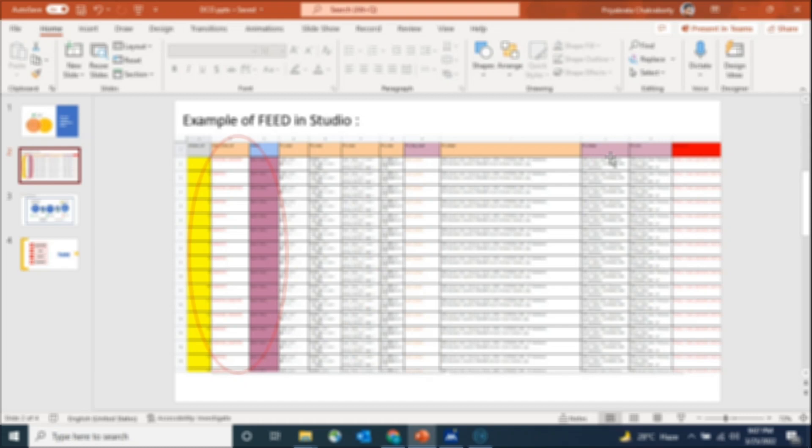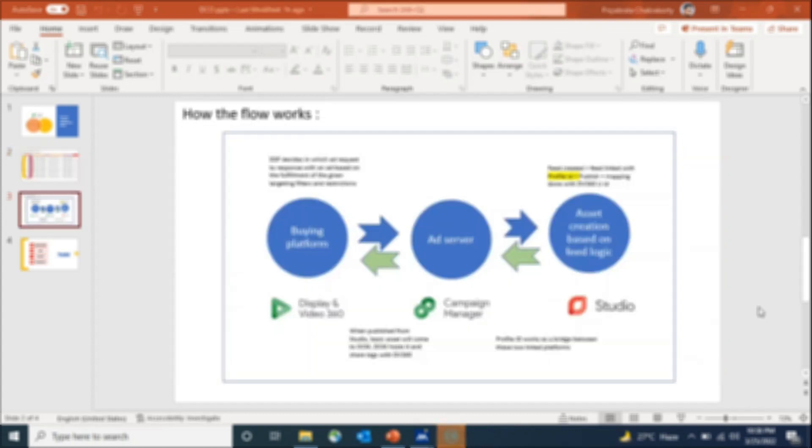Basically, the feed is a blueprint. If you structure it properly, then for each and every condition and scenario, the right content with the right image and the right landing page will be shown to the user. It's a database — a table — where all these dynamic elements for each and every condition and scenario reside, and based on this structure the dynamic elements are fetched for the right condition.